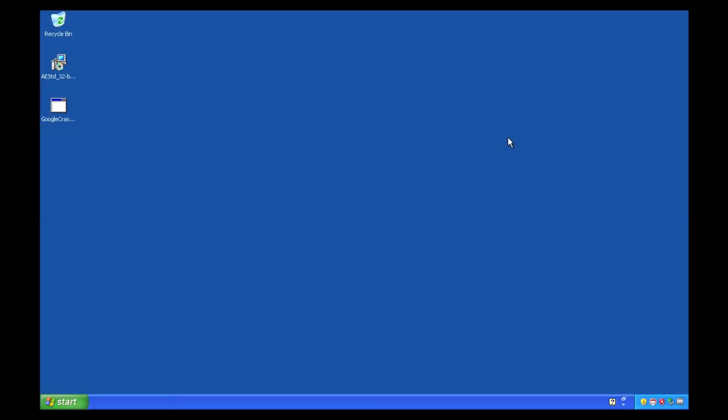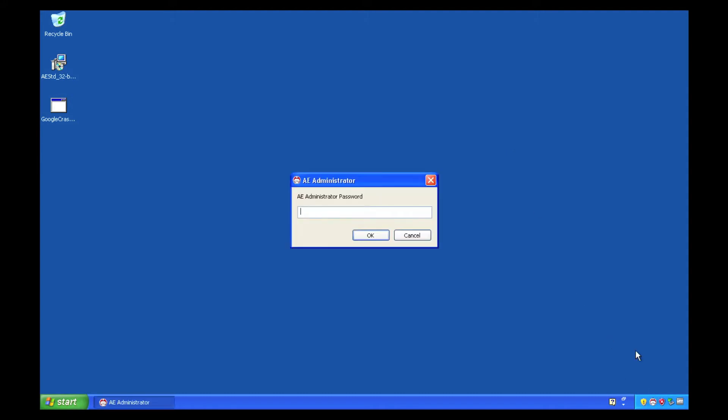In this video, I'm going to demonstrate how to add a publisher to the Any Executable control list.